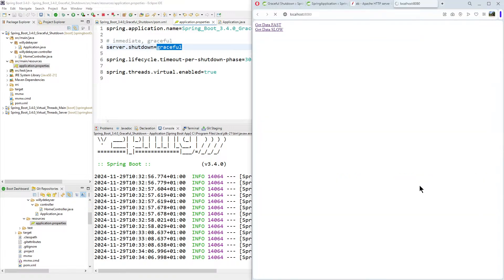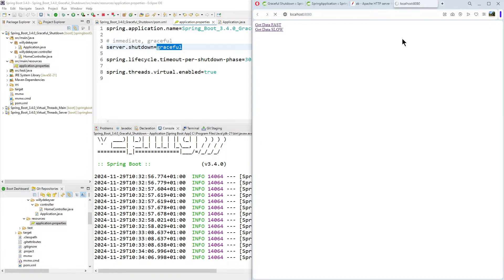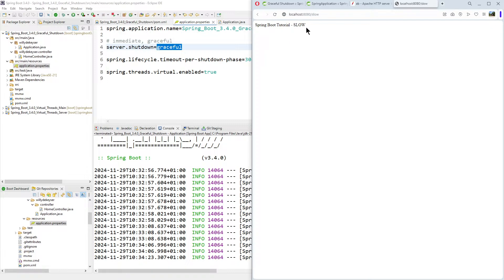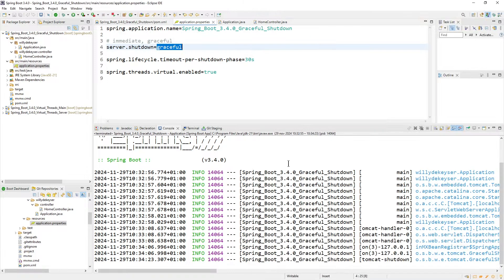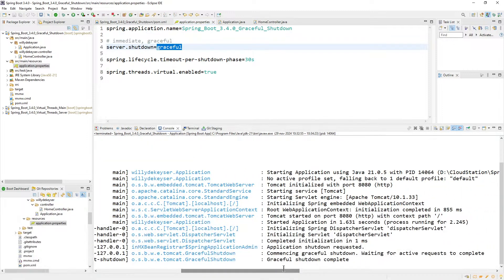We stop the application — see, it's still running. Running. And then we have our answer. If we go to the console, you see: Graceful Shutdown complete.